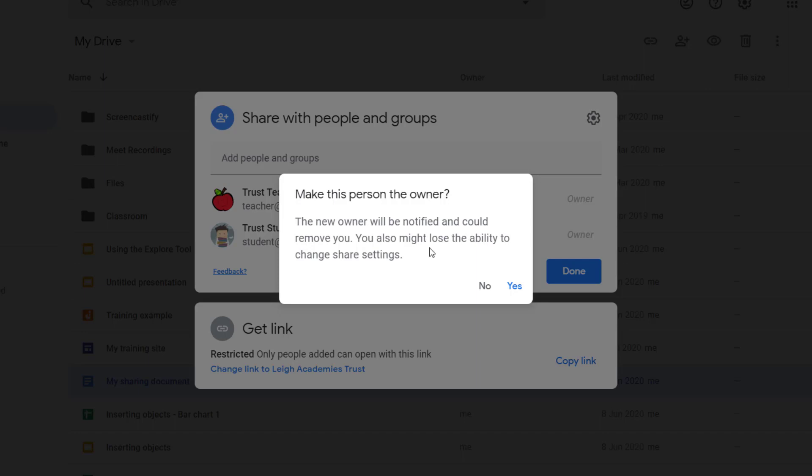will also lose my ability to change these share settings. So once you transfer the ownership, there's no going back. Obviously the new owner can give you back the ownership, but you don't have that right anymore. So if I